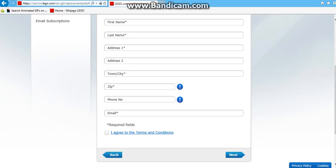Address one and two means basically if you live on a number, like for example 69 Elvis Road, you write 69 on address one and on address two you write Elvis Road.